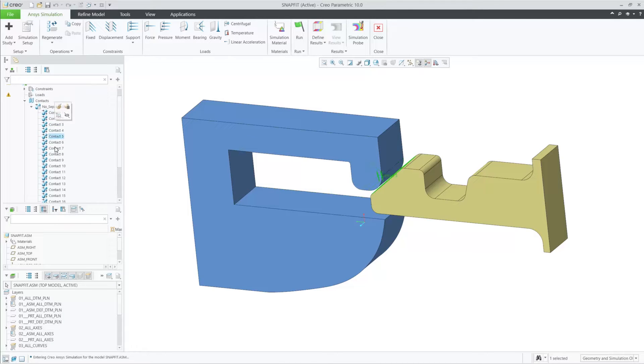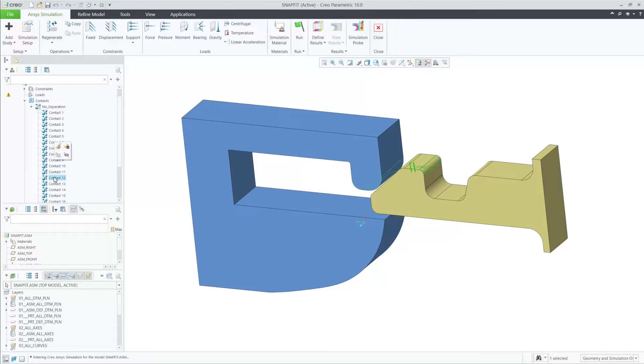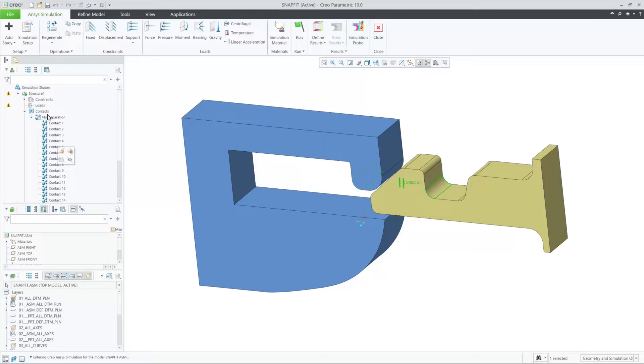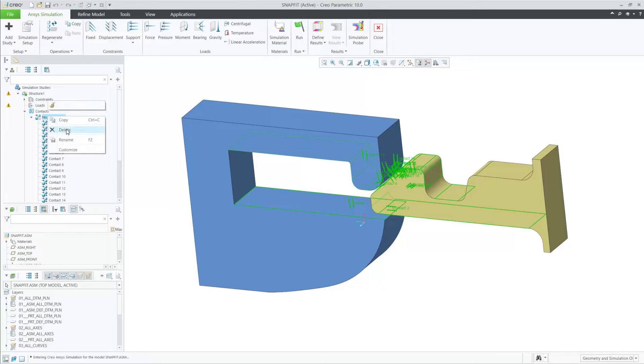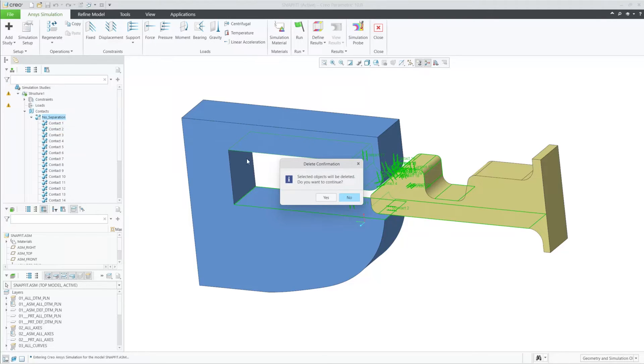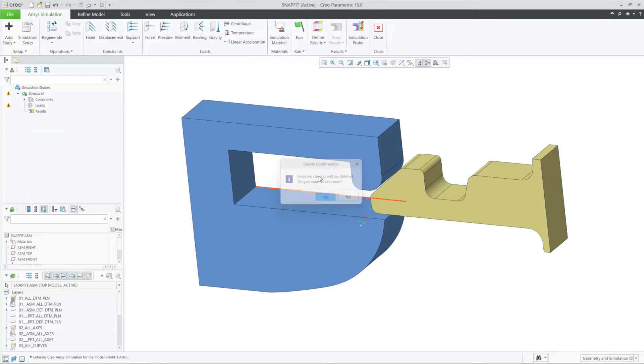In the past, we could only define contacts by a one-to-one method. So for this simple snap fit assembly, it took a long time to define all these contacts and you could make an error fairly easily.